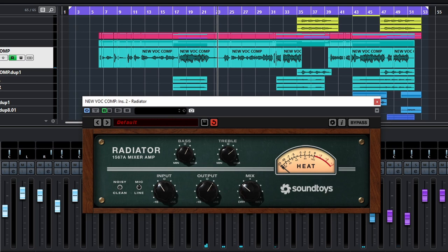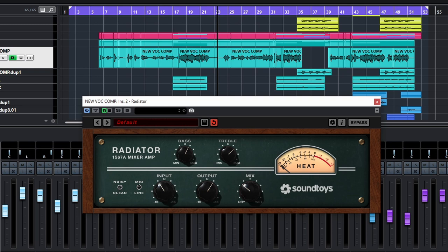Right, so very, very nice. Now again, don't overdo it. I think moderation here is the key. Just experiment with the different options and blend in, starting from dry to wet, and see what works for you.